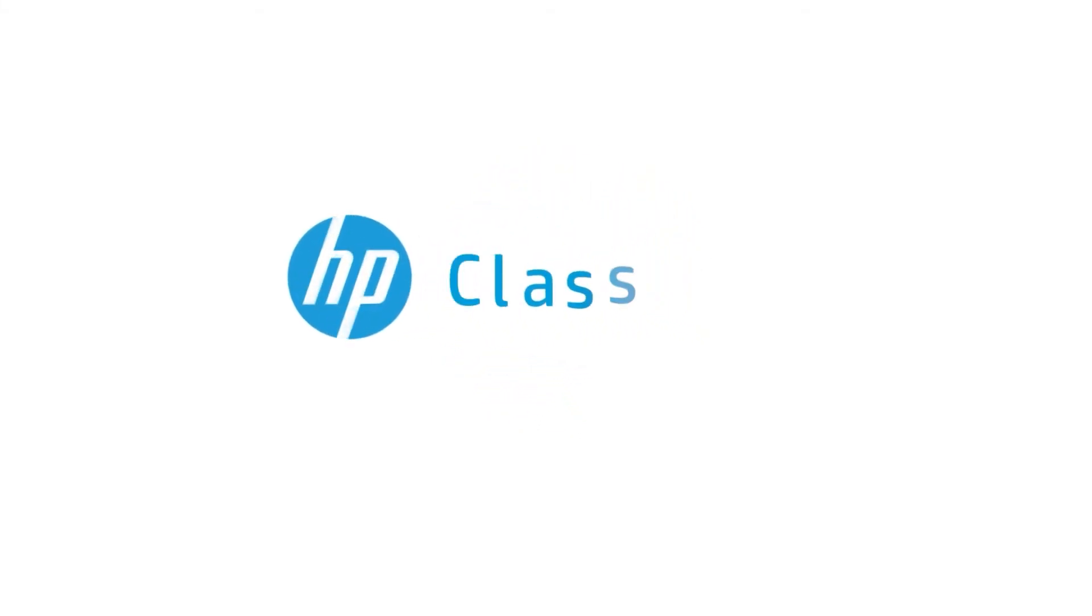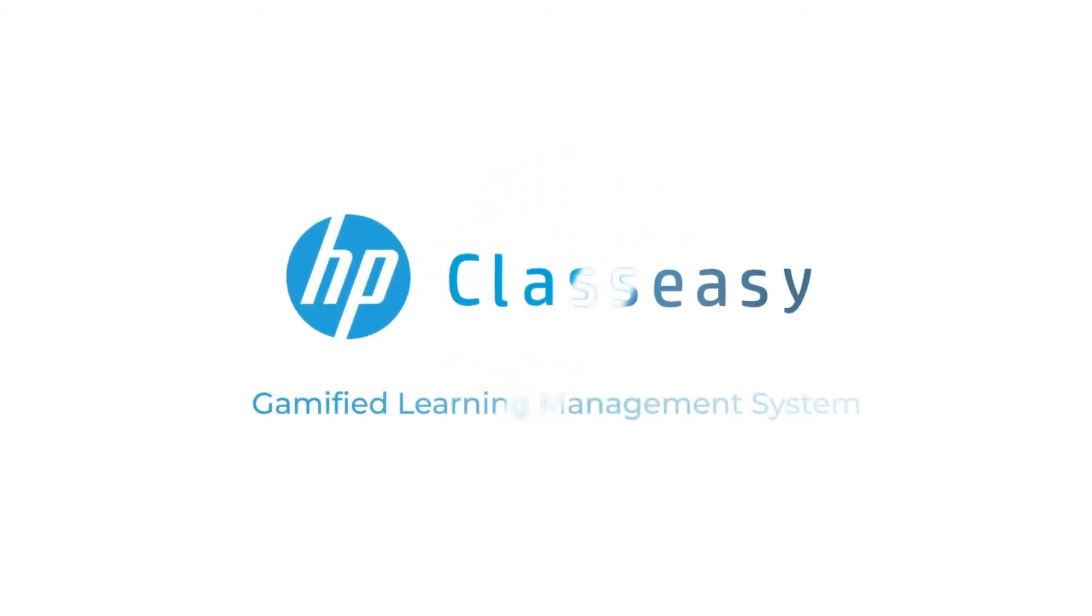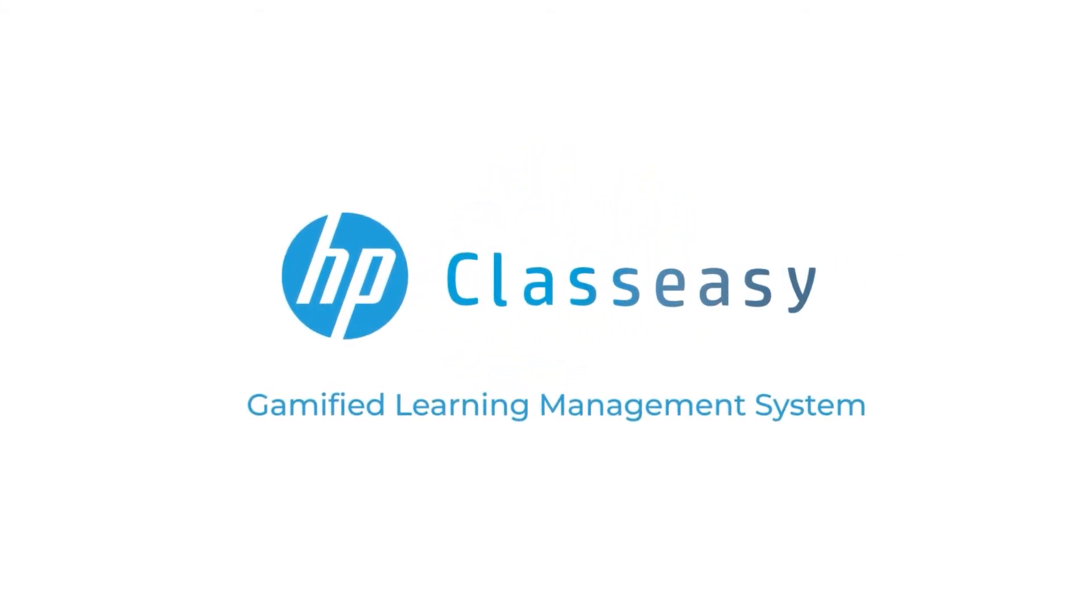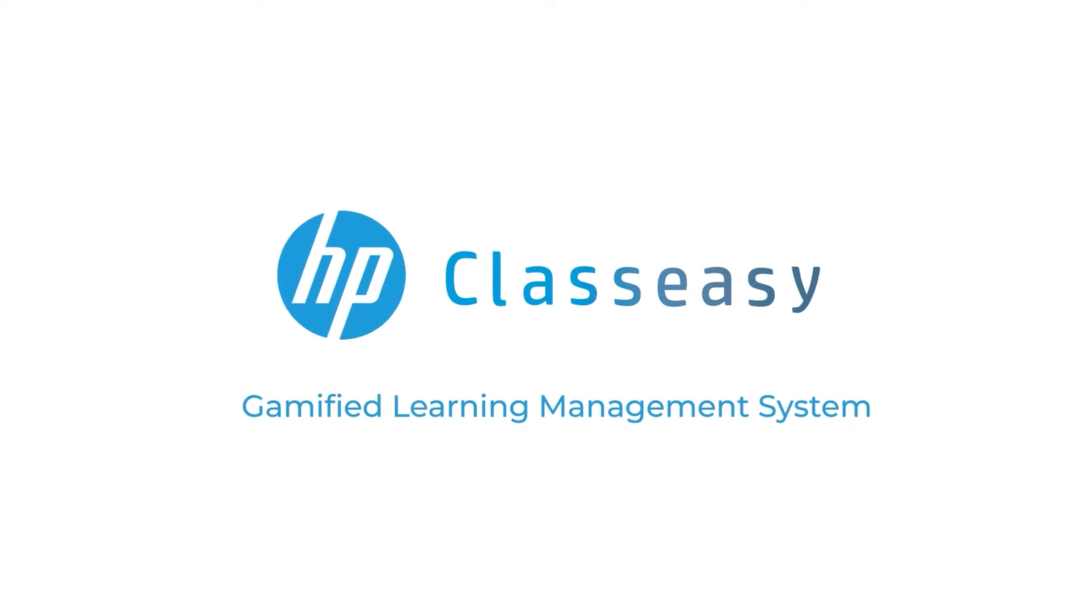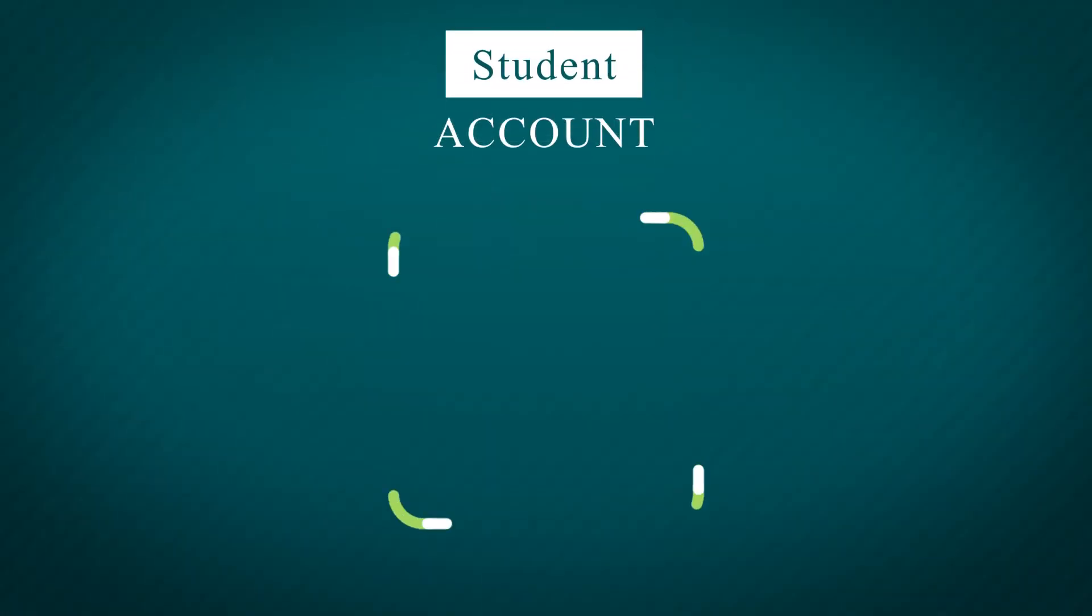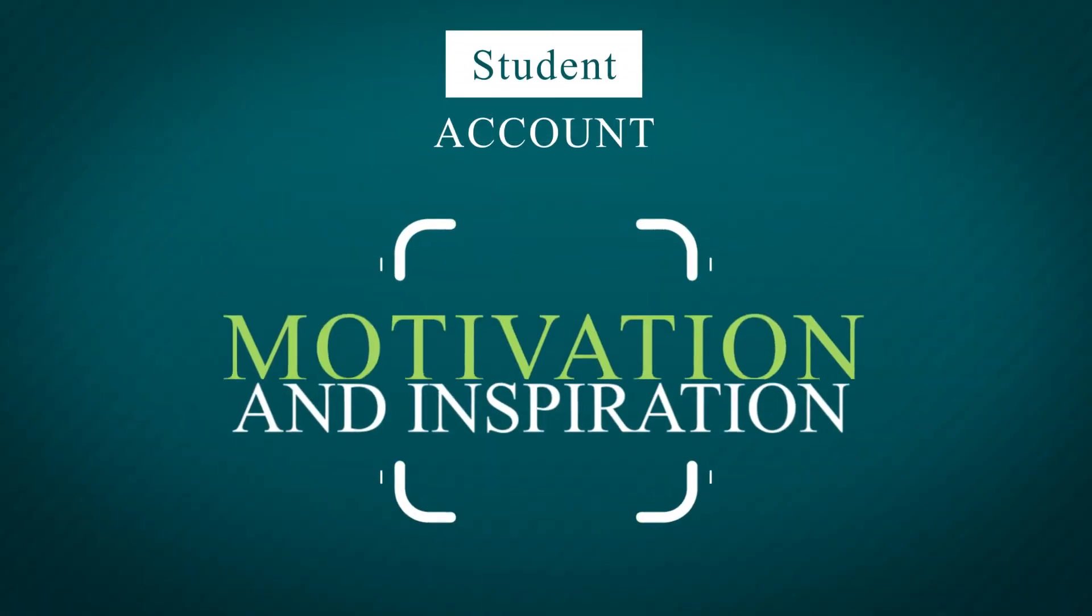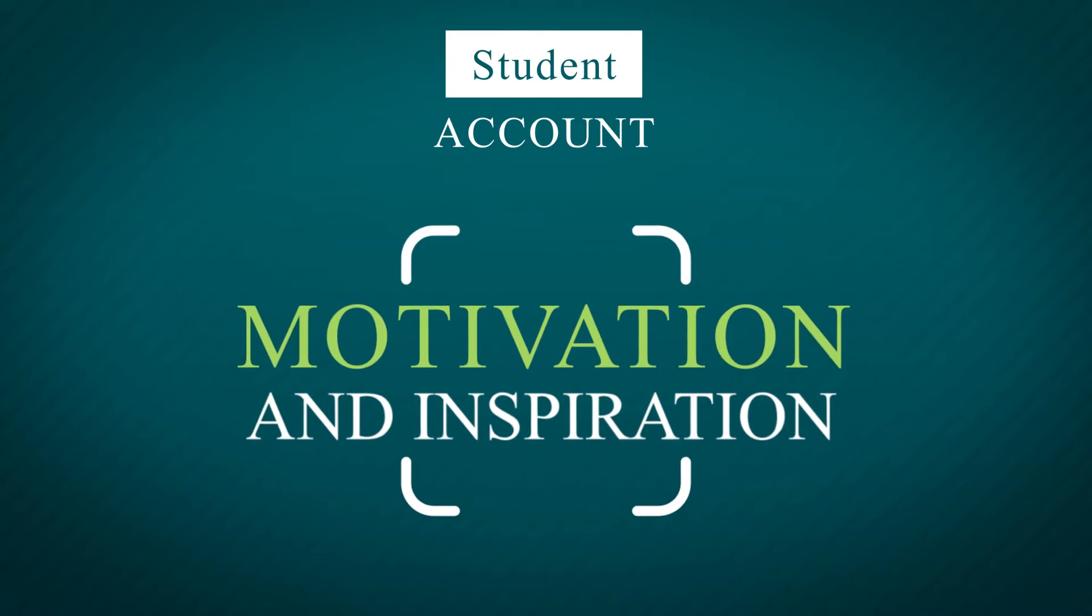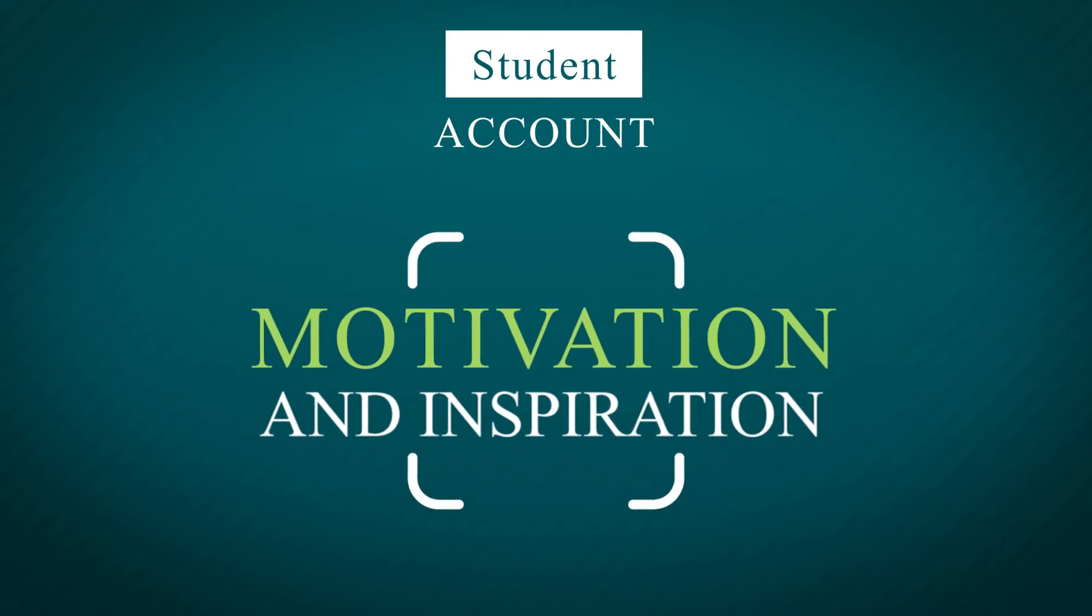HP Class Easy Gamified Learning Management System. Students' Account, Motivation and Inspiration.